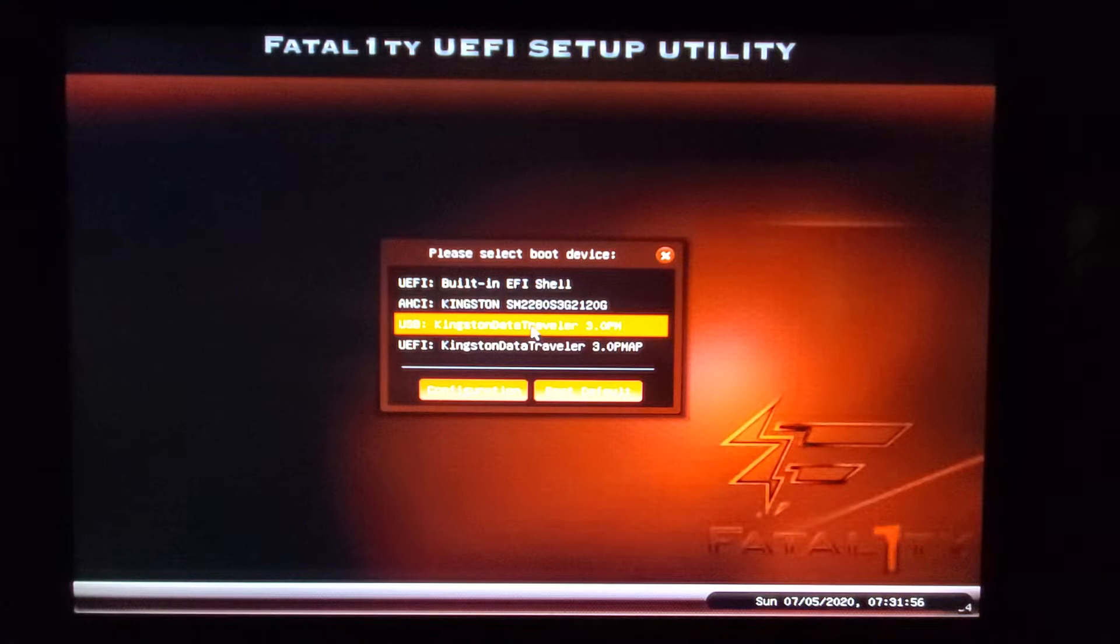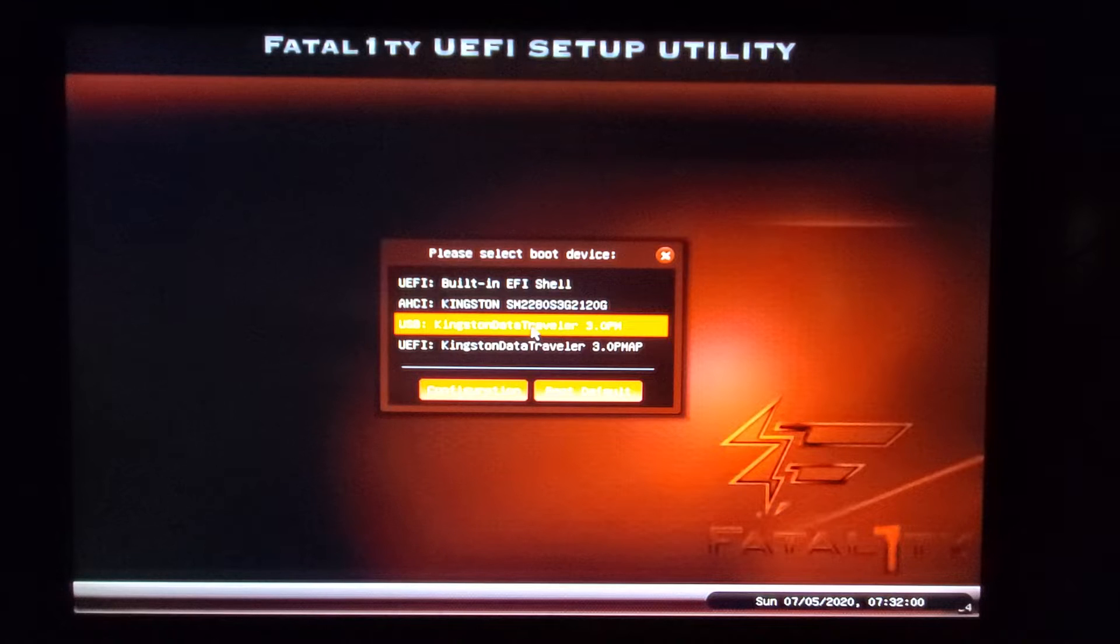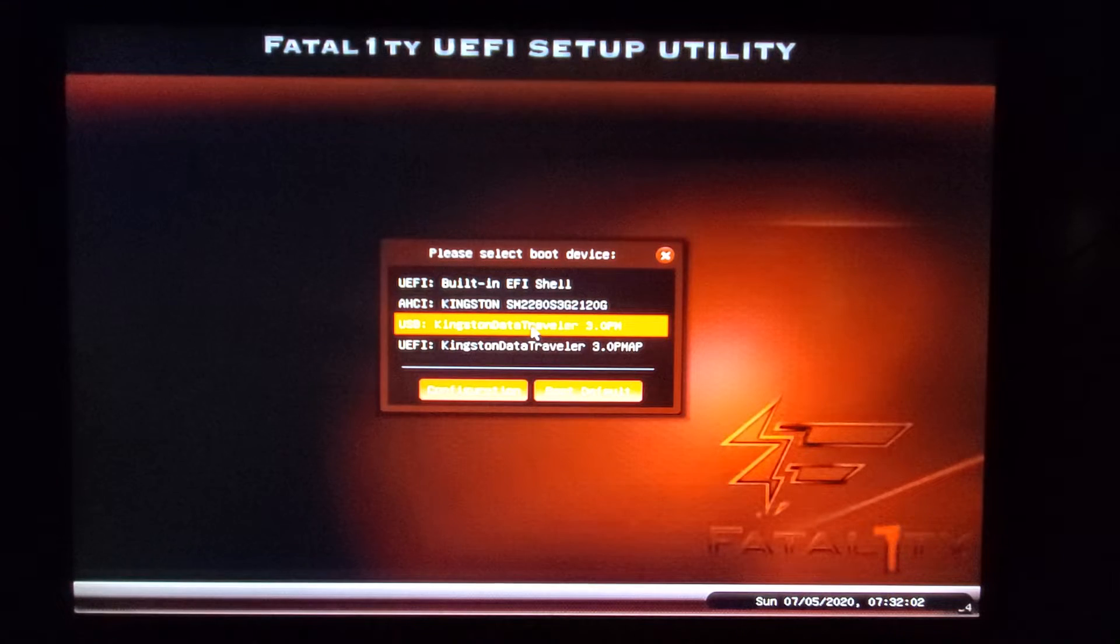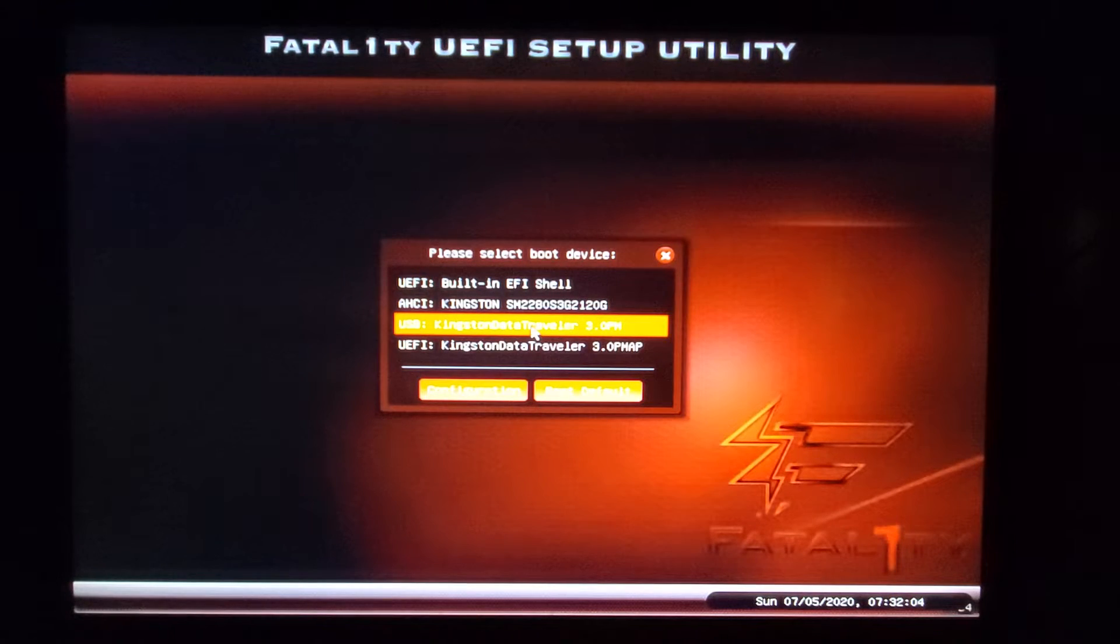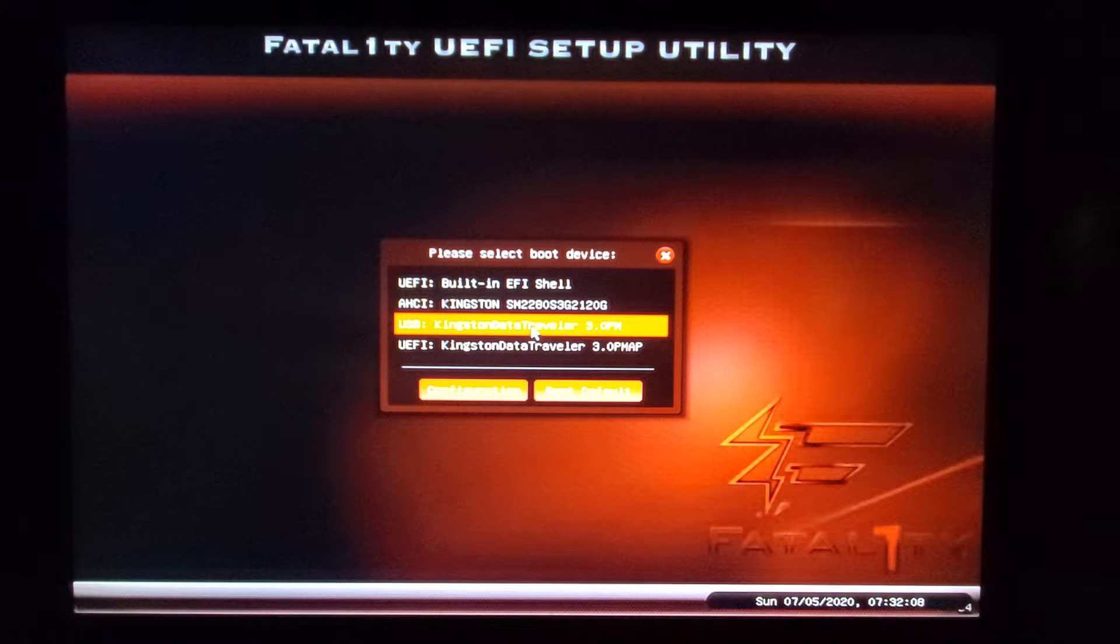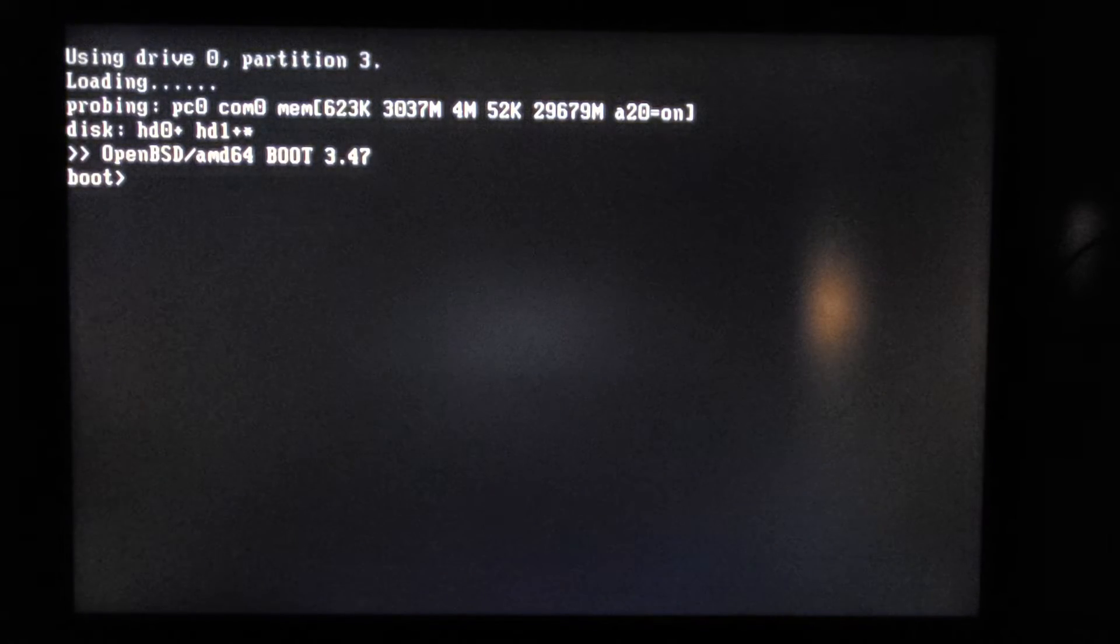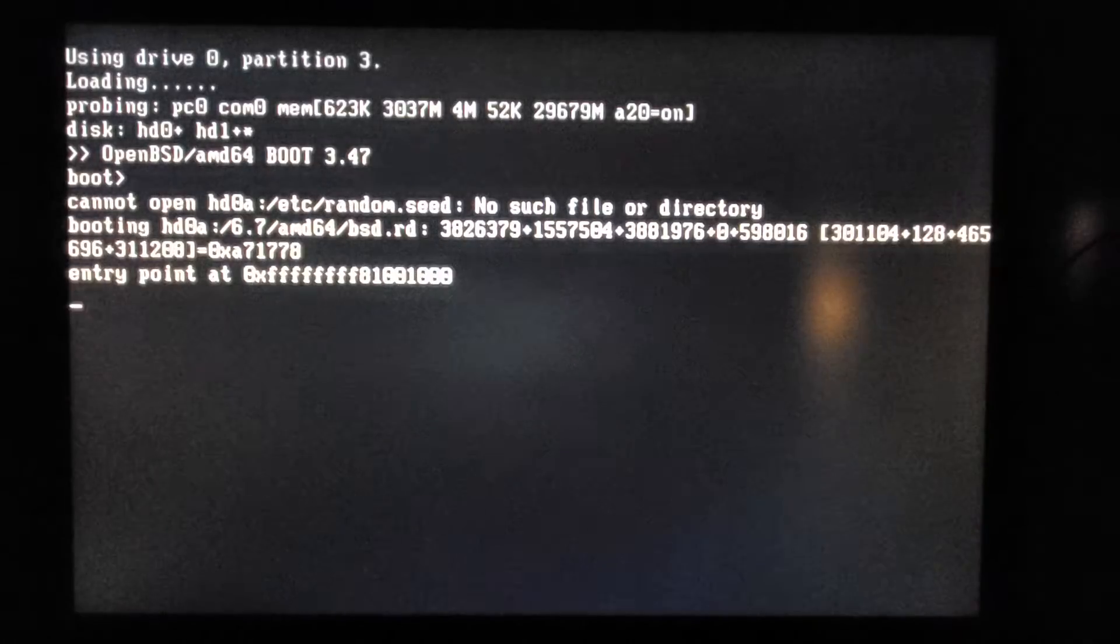An AMD 8350, 32 gigs memory, an M.2 SATA SSD. We'll be installing from USB and see how things go. So let's fire up the installer and get started with OpenBSD 6.7.